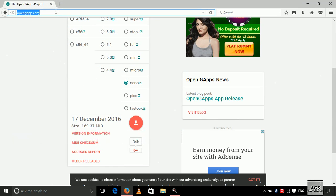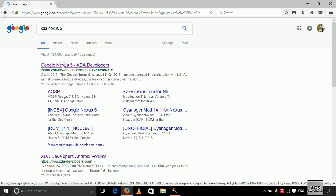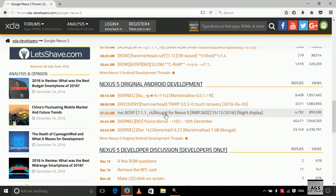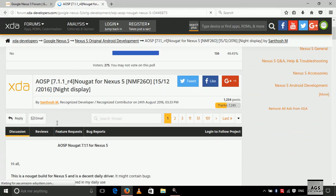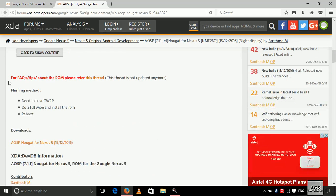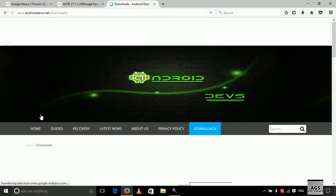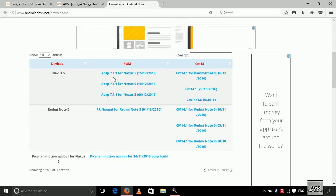Now let's download the custom ROM from XDA forums. Here you can read the brief history of Nexus 5. This is the required ROM: AOSP 7.1.1. Here you can read the information provided by the developer.